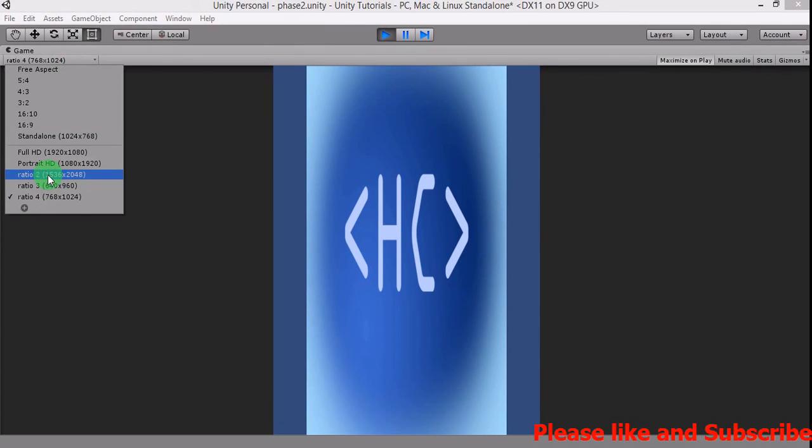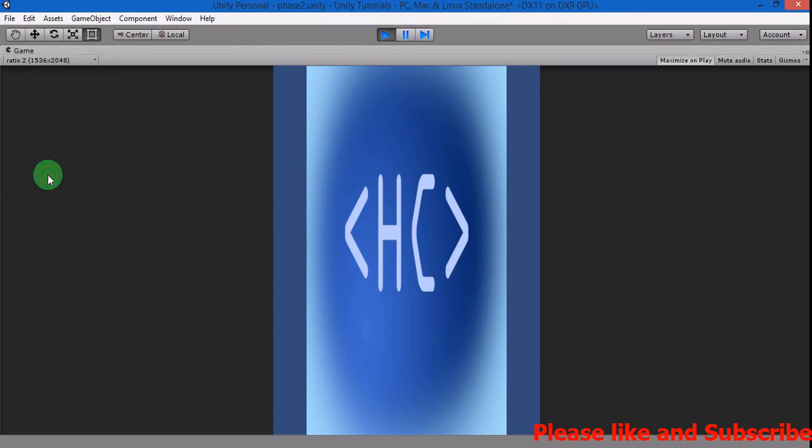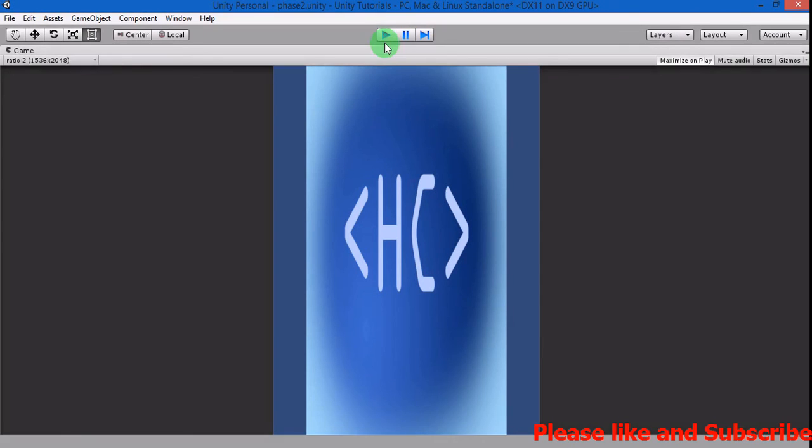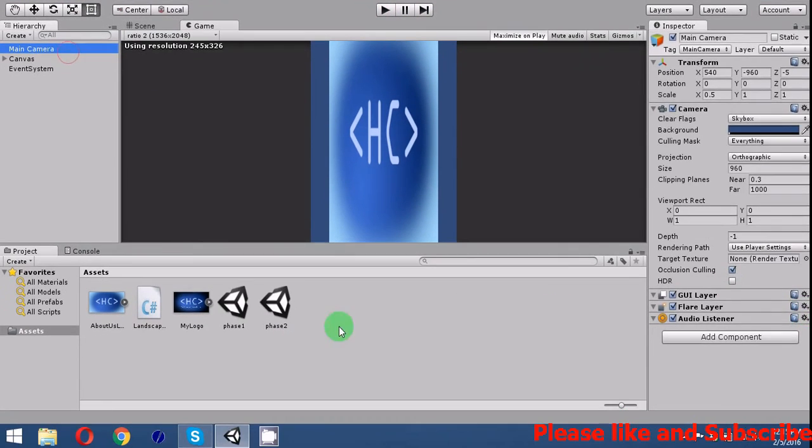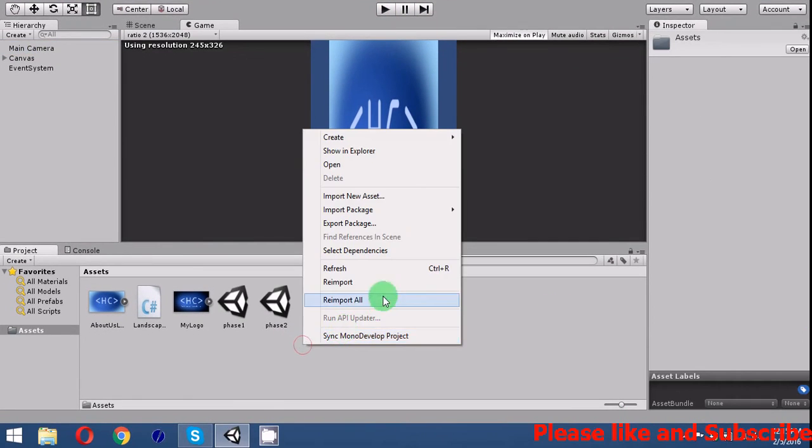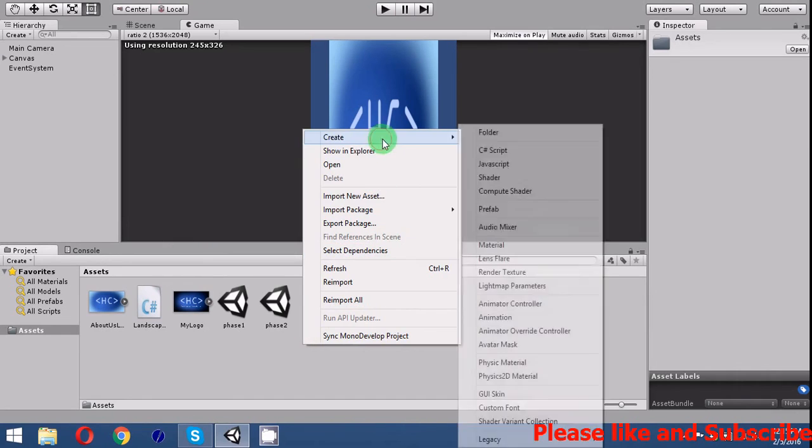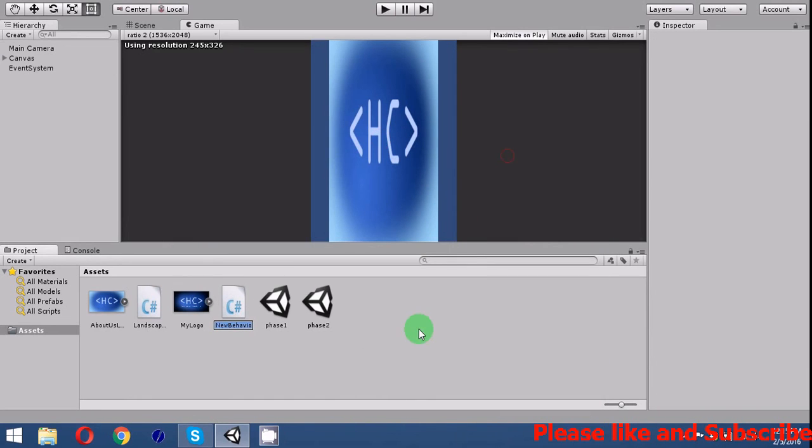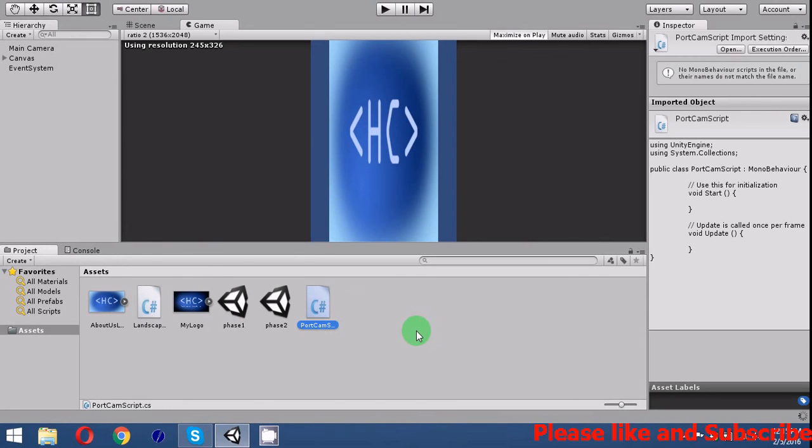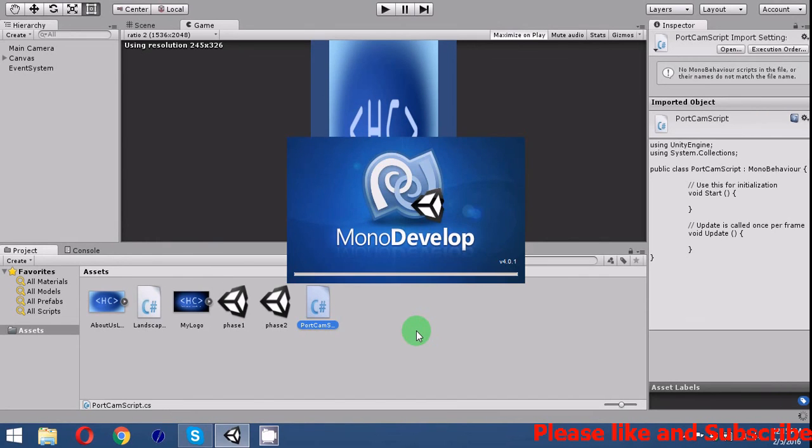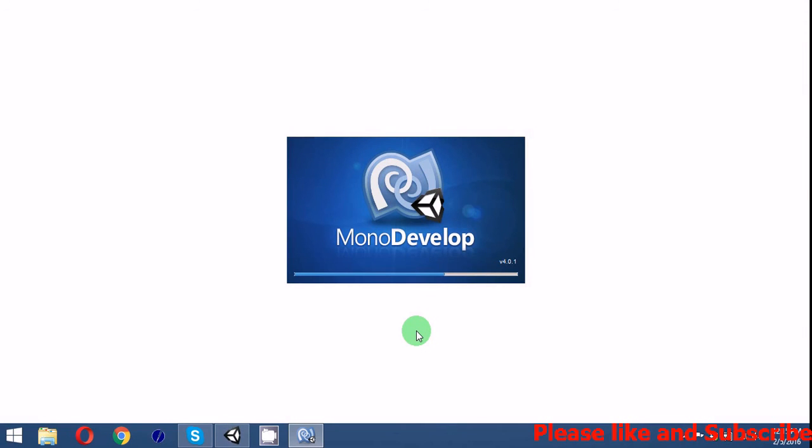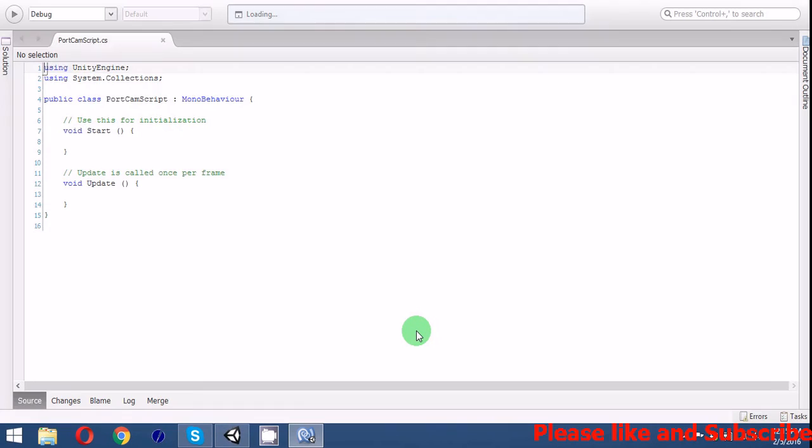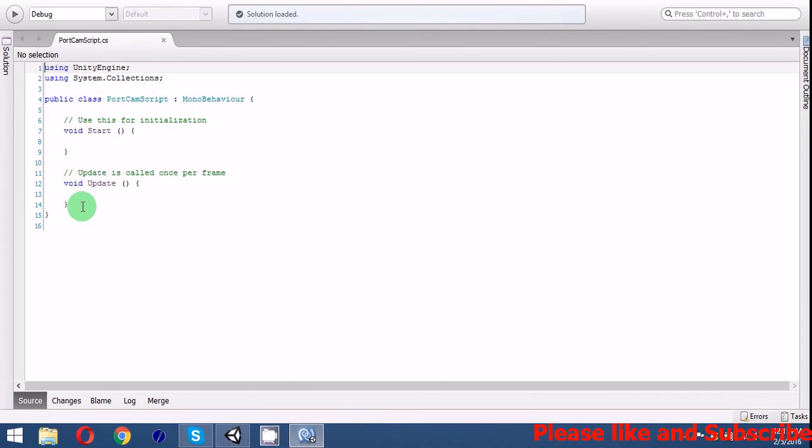Okay, let's start by creating the C-sharp script portrait cam script. We won't use the update here.